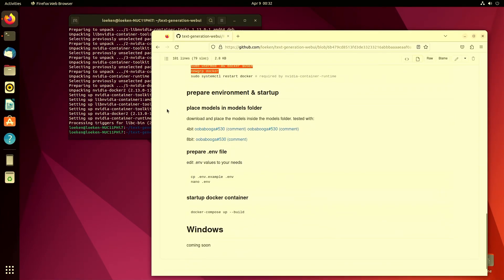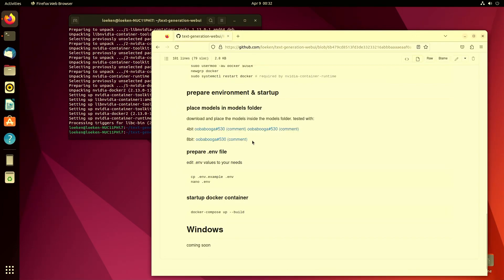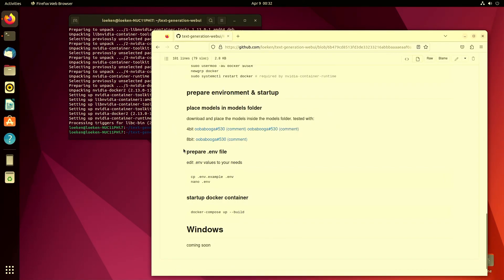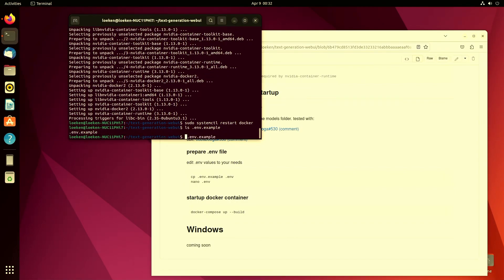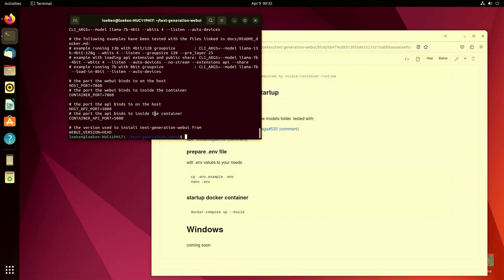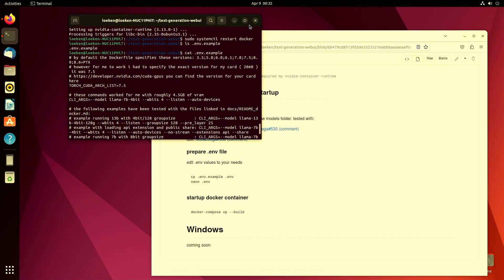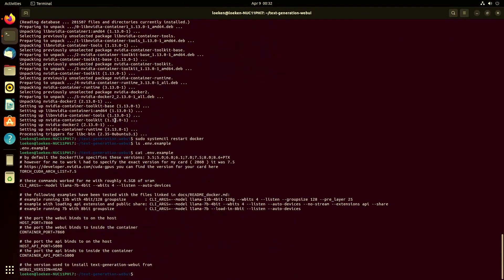So then the next step would be - for once you can start downloading the models. There are some links to the llama ones. Well there are links to links. And then all we need to do is to create our env file. So by default the repository ships with a env.example.